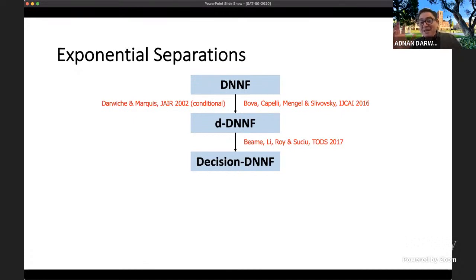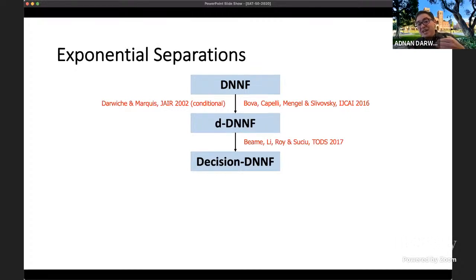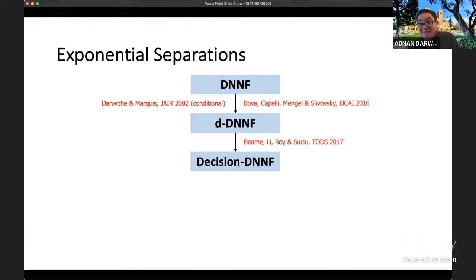These three circuit types — DNNF, deterministic DNNF, and decision DNNF — are exponentially separated. Adding determinism to DNNF gives an exponential separation, shown unconditionally recently. Replacing general determinism with decision determinism gives another exponential separation. These separations will be critical for what follows. The basic story is: if you branch on variables in a broad context, you commit to decision DNNF and miss out exponentially. To go up the hierarchy, you have to branch on formulas.